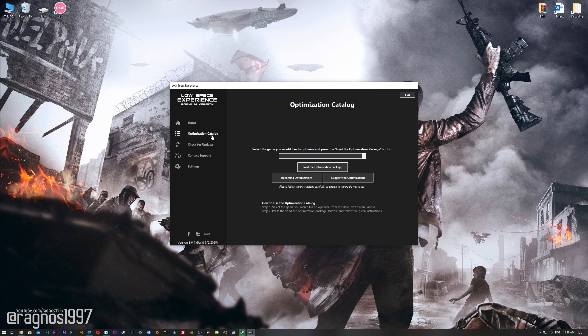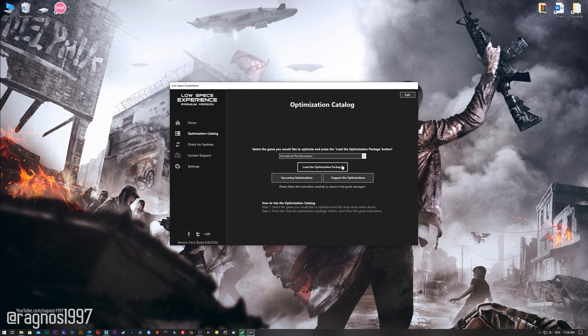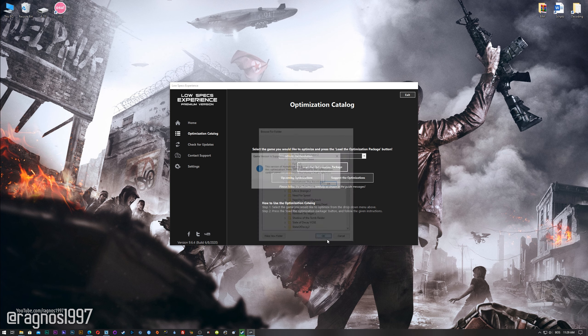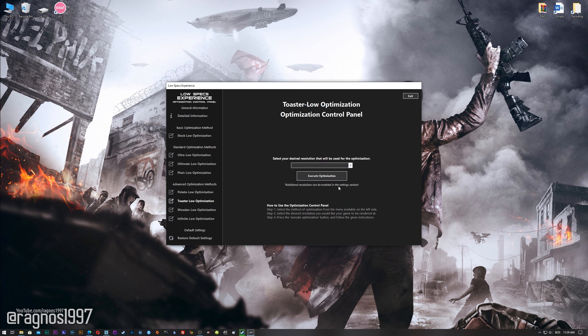This is not a typical benchmark video that will show you what it's like to play the game on certain hardware. This is a video that will show you what it's like to improve the performance of the game on certain hardware. Before we proceed with the optimization process, you will need to head over to my website and download the installation package for the Low Specs Experience. The download link is located in the description of this video. Low Specs Experience is a game optimization tool that I developed that will allow you to optimize your favorite games for maximum performance.